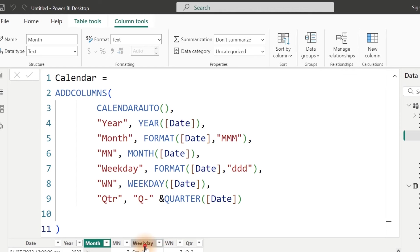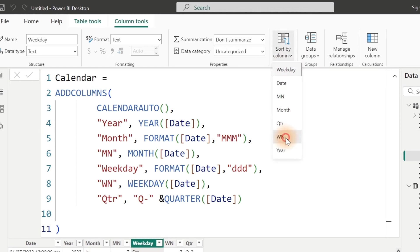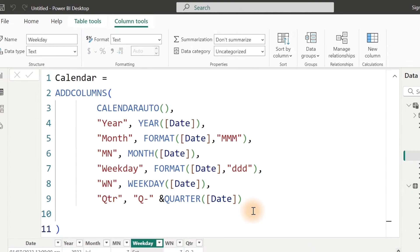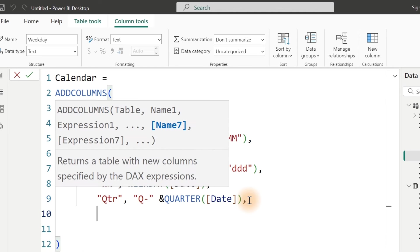Sort our Weekday by Week Number and that would solve the problem we're going to have with the Weekday. If we go back right now, it's now from January down to December. So what if we want to see how we are doing based on calls on weekday or weekend? Let's come over here again and this time around we need to add another column. It's very simple. With my comma right here, I can go ahead and add my Week Type.